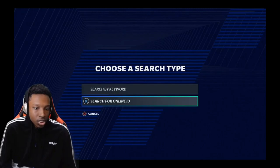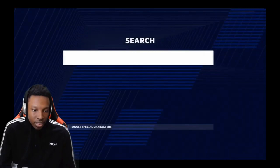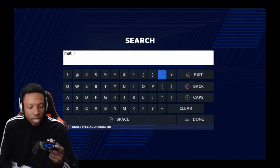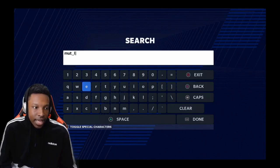You're gonna press triangle for search. You can either go Online ID or keyword. Let's say you go Online ID. You go and type in MUT — M-U-T — underscore. You press R3 to get that underscore, or actually L3. Left click to get the underscore and type in LEAKS — L-E-A-K-S.